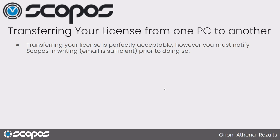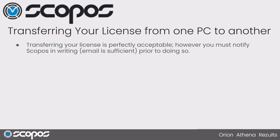First, we would ask that you notify us in writing, an email is fine, that you're moving the software as part of your end user software license.